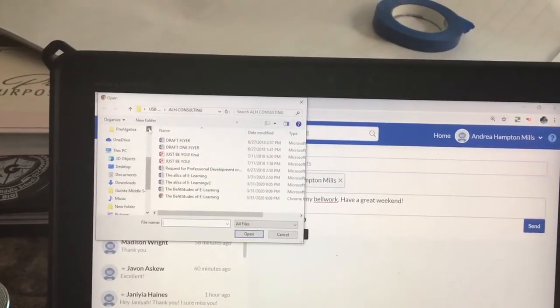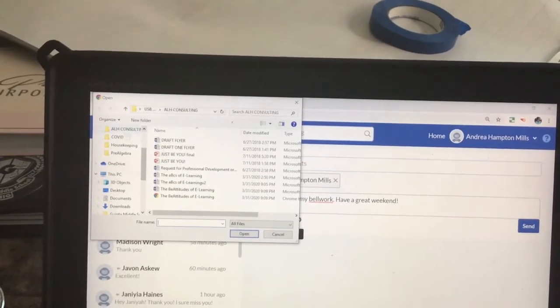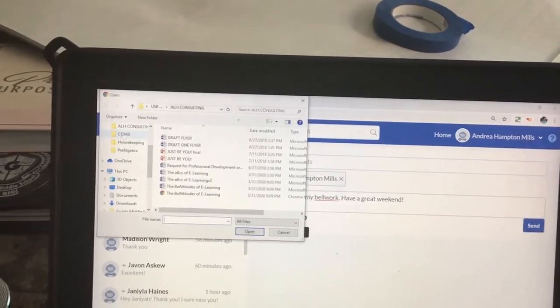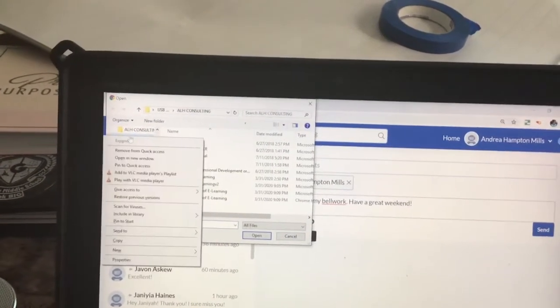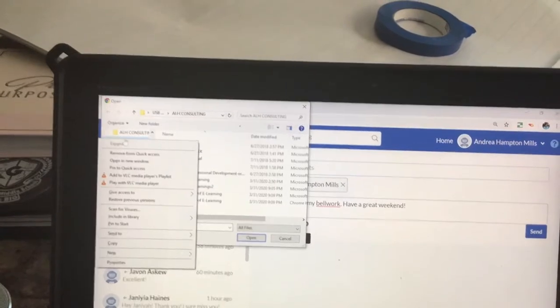What happens then is that my documents come up. So whatever, wherever you save your documents. So I'm going to go here and unfortunately I have a folder that's called COVID. So I'm going to go to the COVID folder.